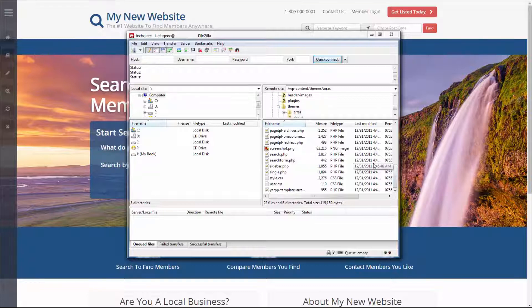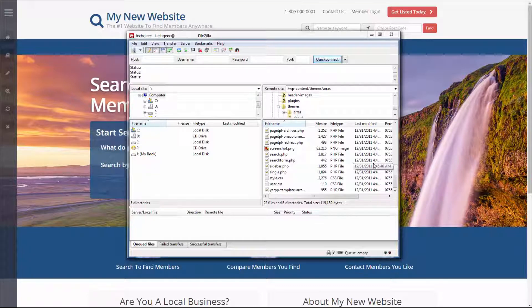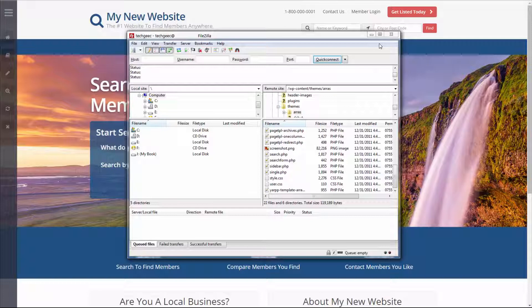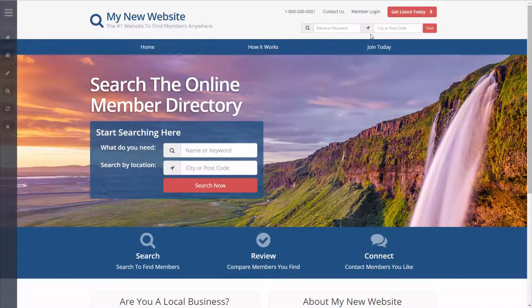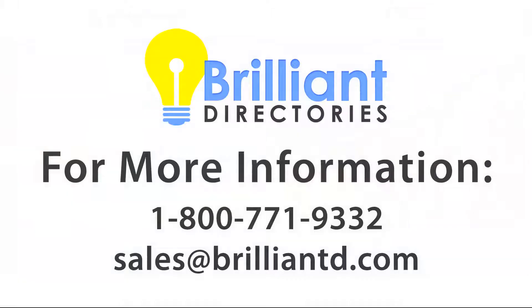This can be very cumbersome and tiring and very difficult to be honest, and so editing your source code is incredibly simple with Brilliant Directories. I hope you found this video really helpful and we look forward to seeing you in future videos. Thanks a lot.